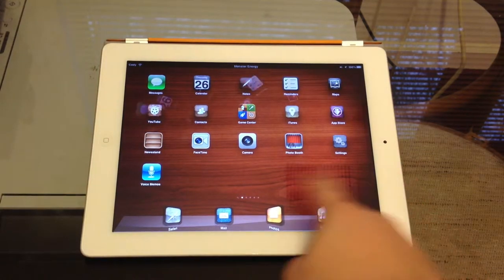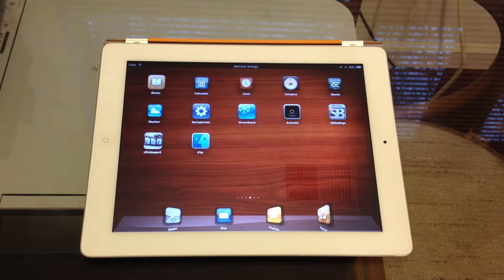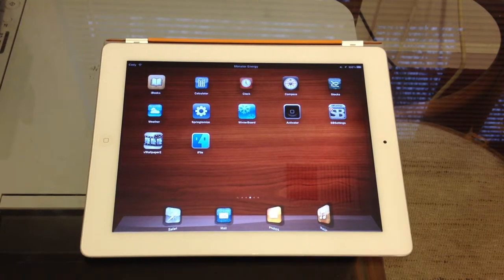It is the app's features right here as you guys can see. You've got the calculator, clock, compass, stocks, and weather. And they all work.